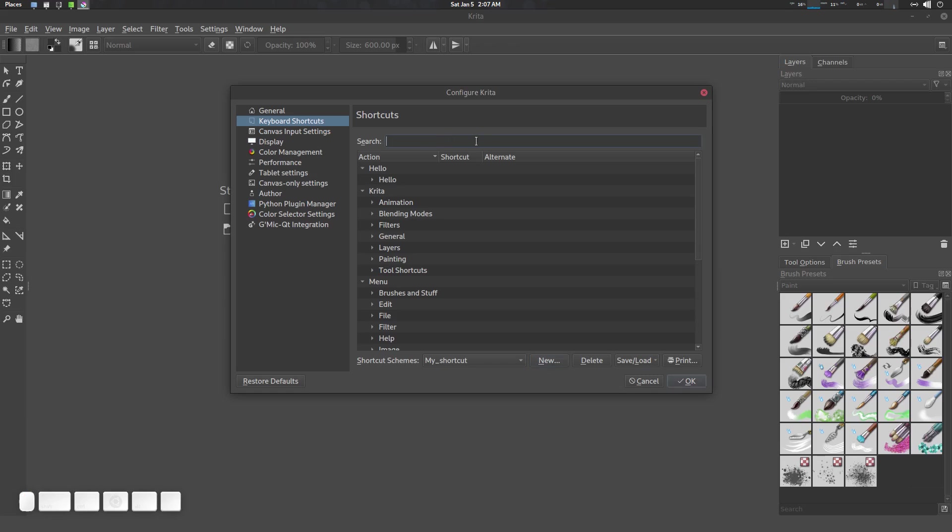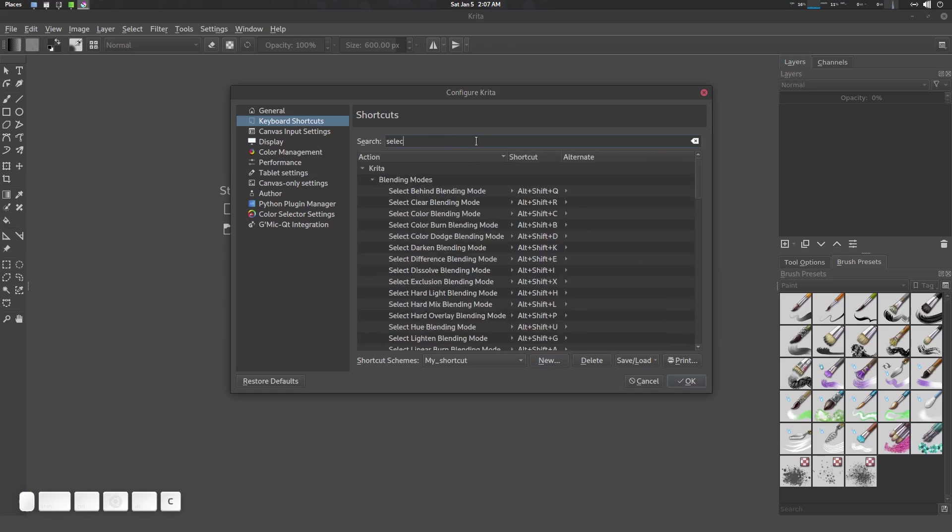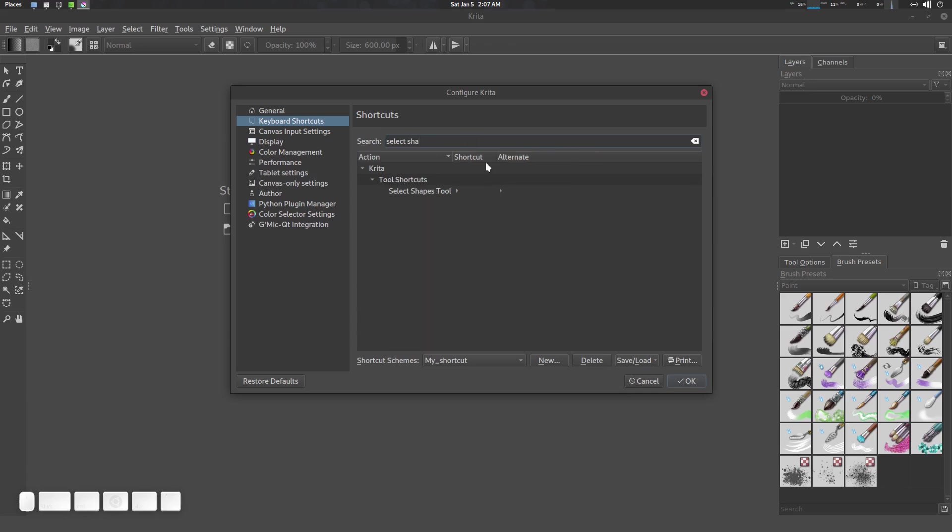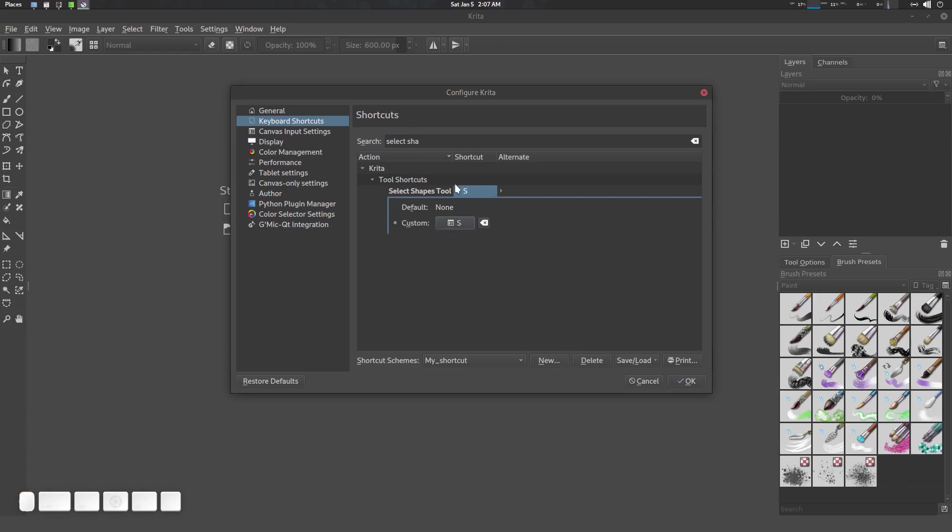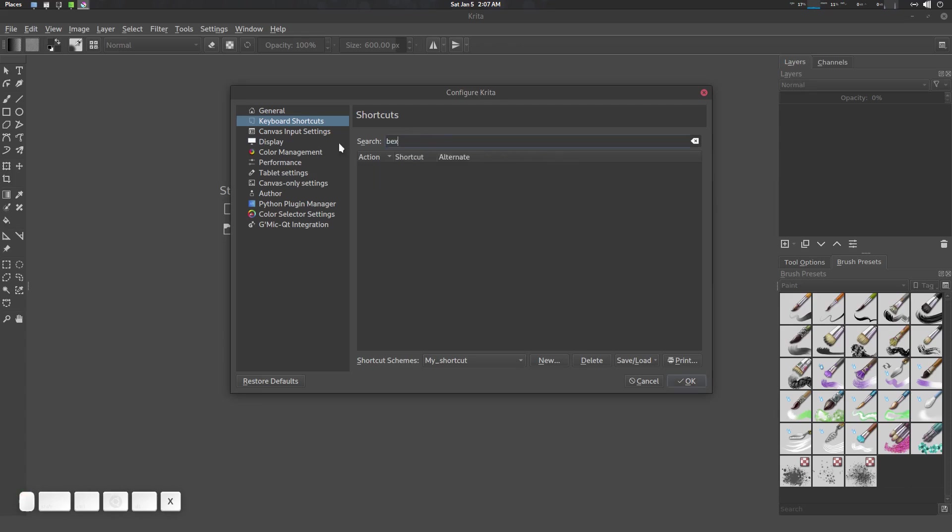Now let's go to Select Shape and I'm going to give it S. Now we'll go for Bezier Curve. We have two tools: Bezier Curve Selection and Bezier Curve Tool. We're going to use Bezier Curve Tool here and I'm going to give it Ctrl+Alt+P.